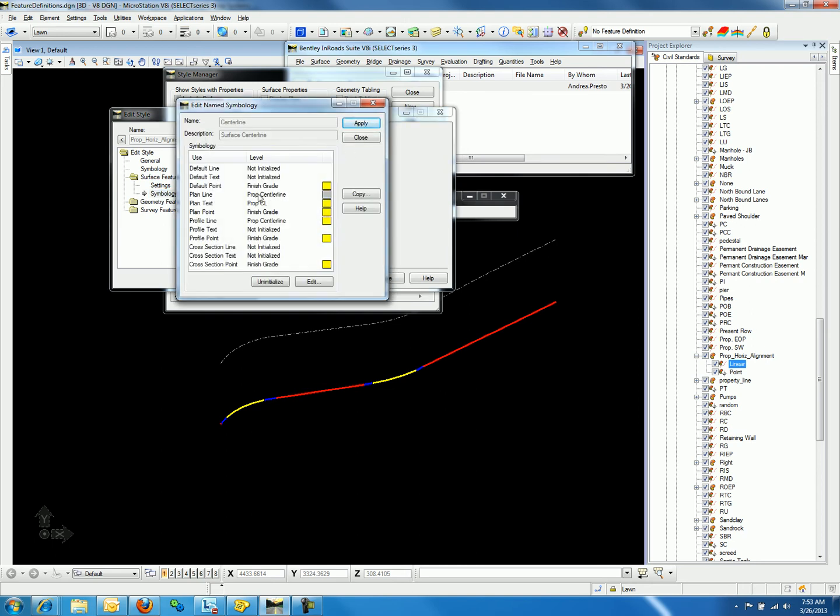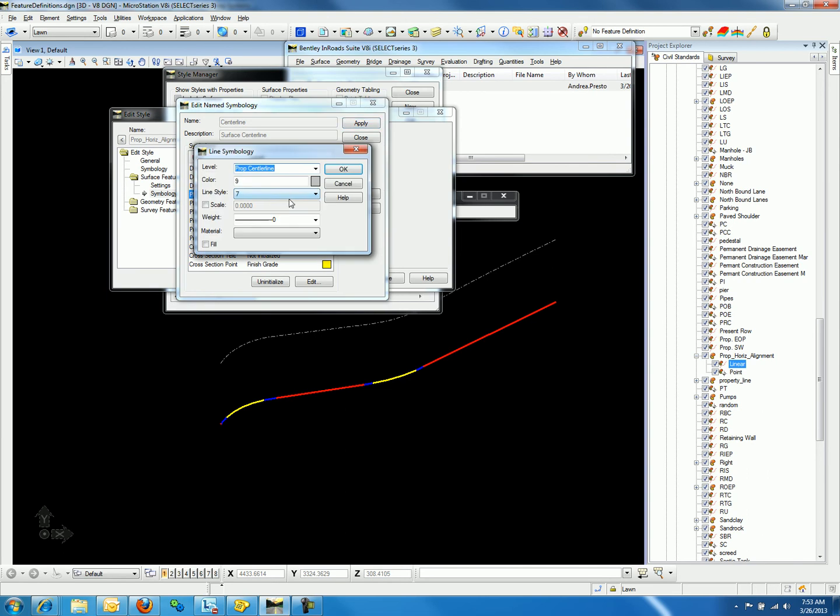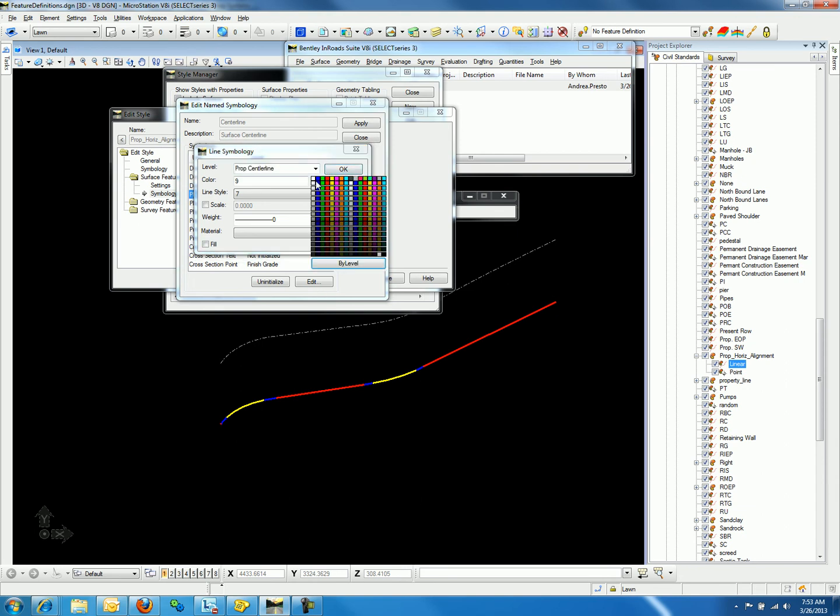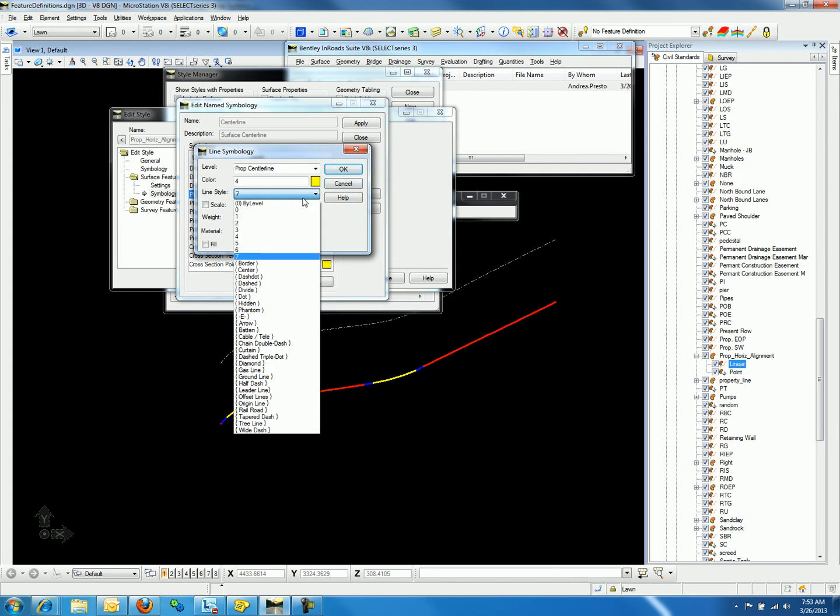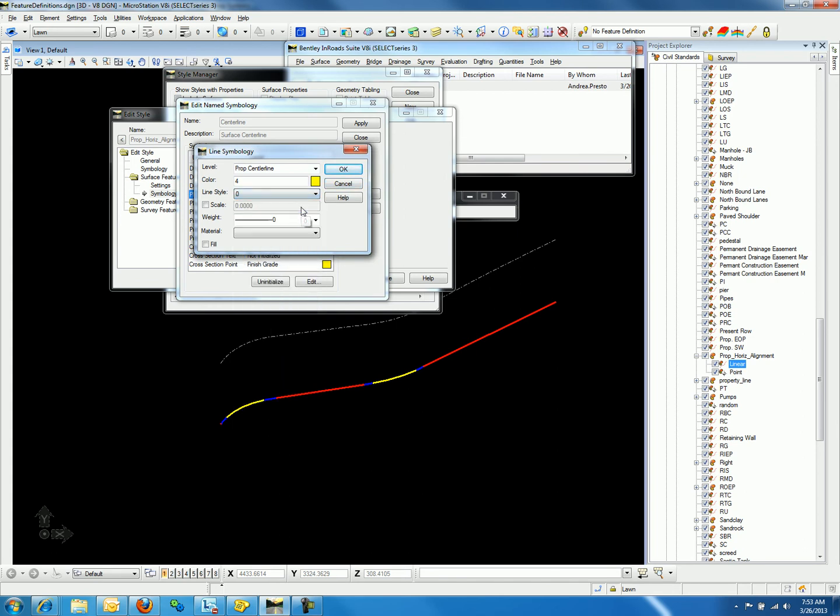In this case, plan line is shown to be in gray on proposed center line level in a dashed line. We can verify this by viewing the graphics in plan view. If we change these settings, we can change them to display a yellow line that's solid with a weight of zero.